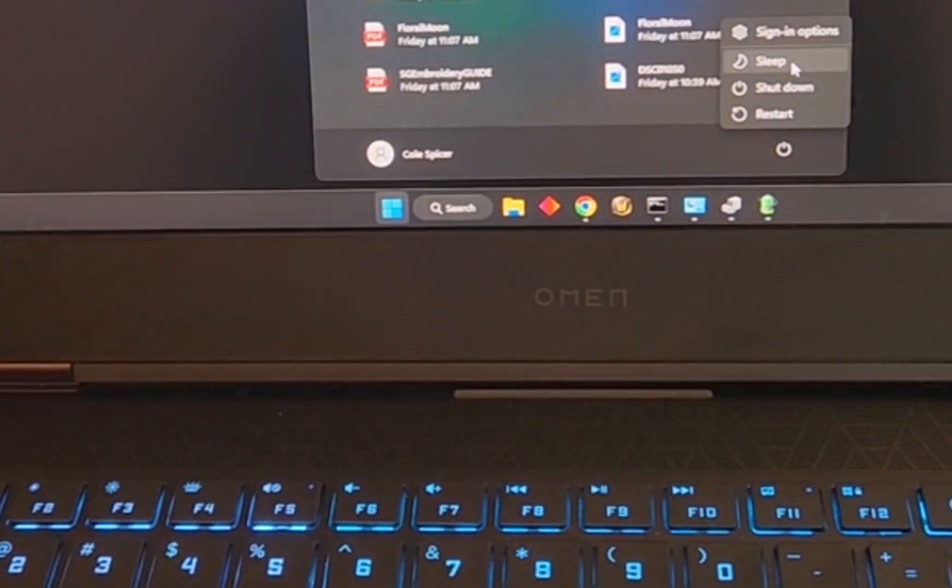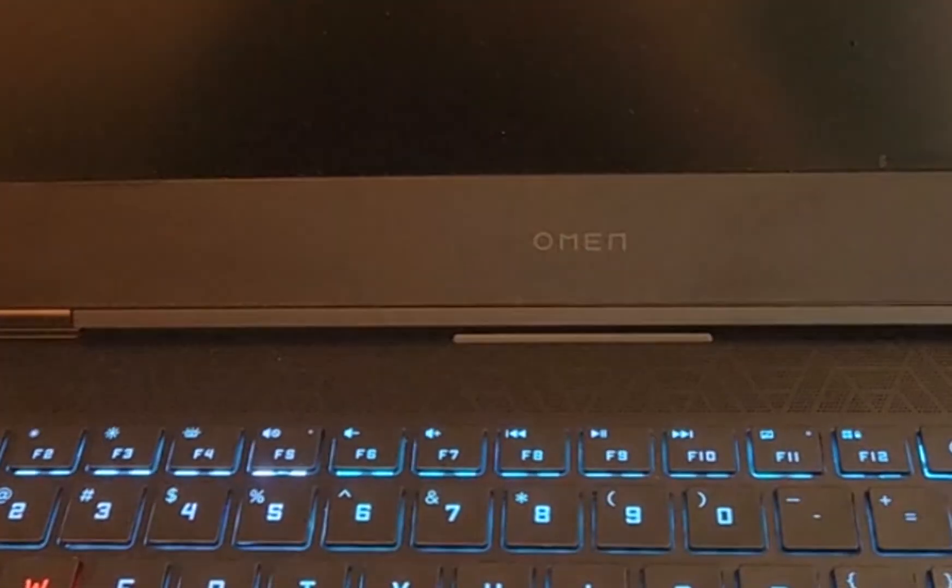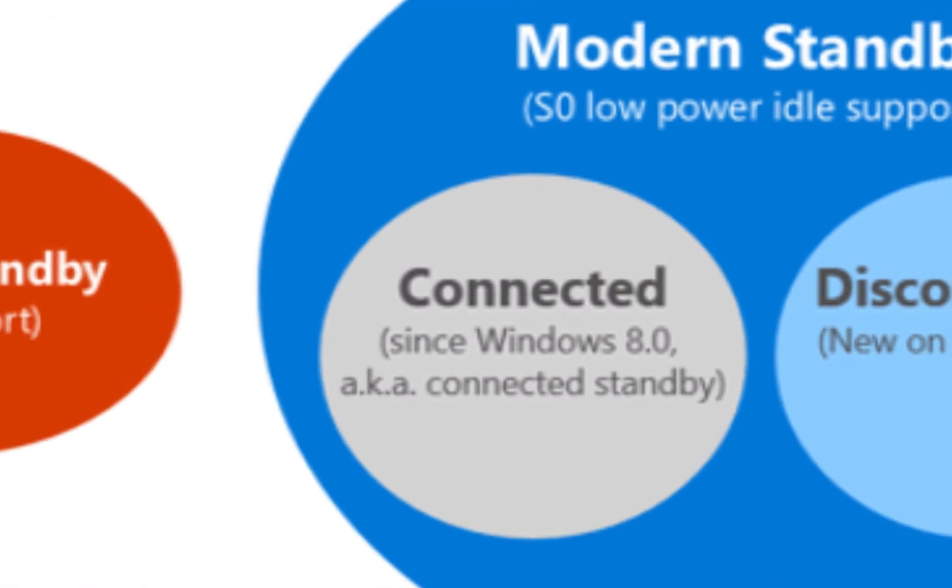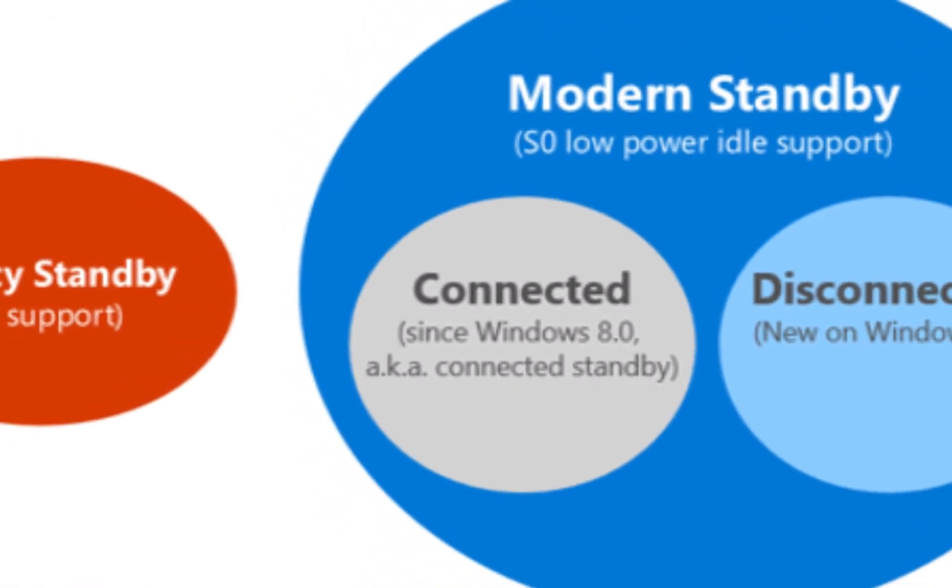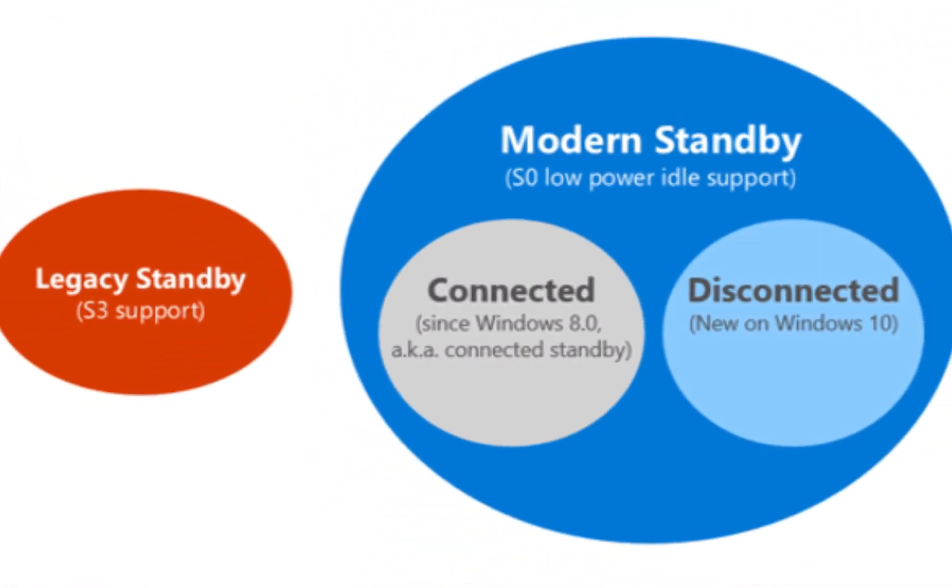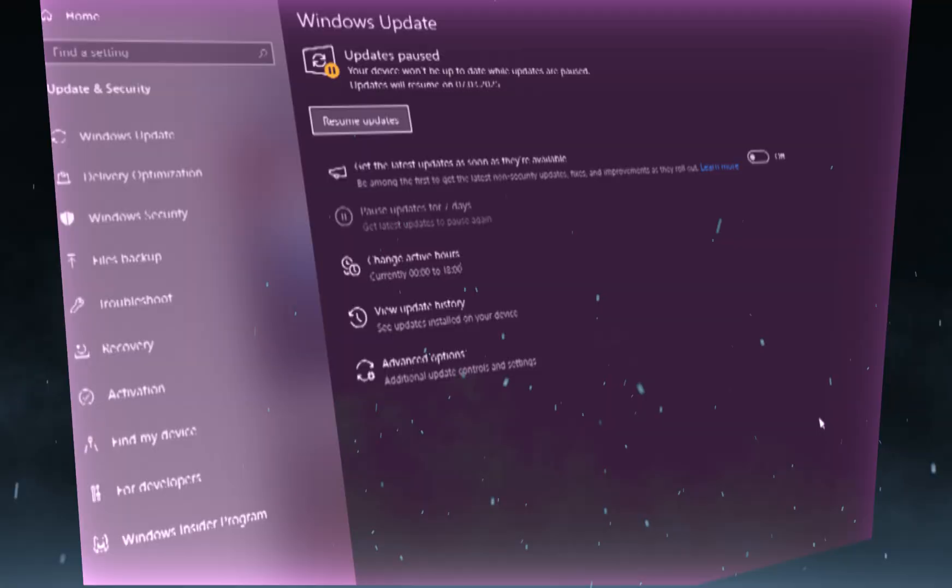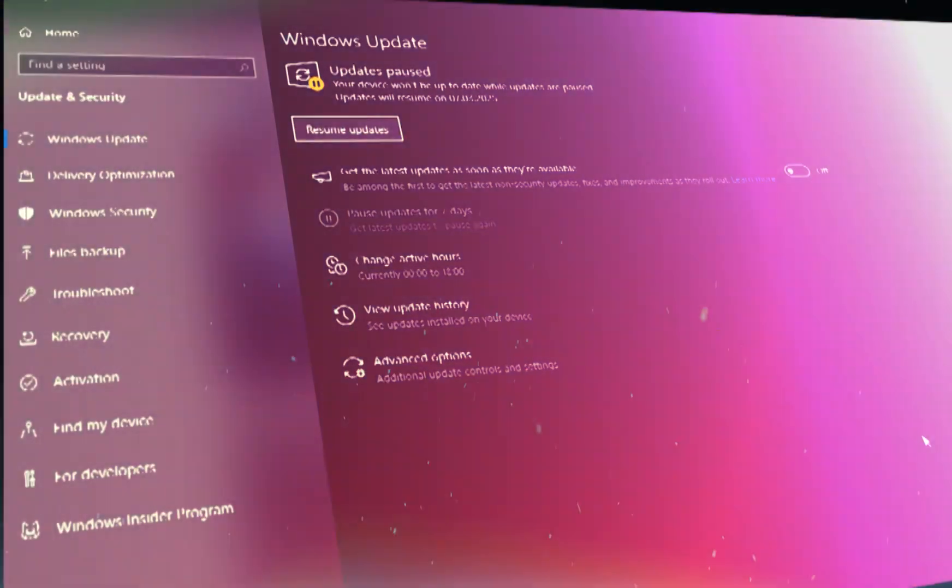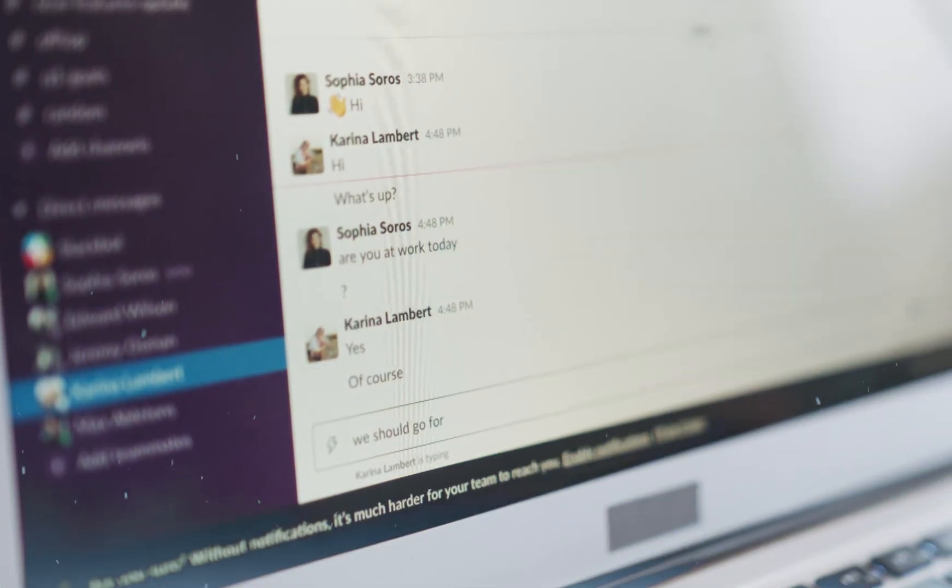Instead of completely shutting down the CPU, it keeps the system in a low power but still active state, allowing background tasks like network updates and notifications to continue.